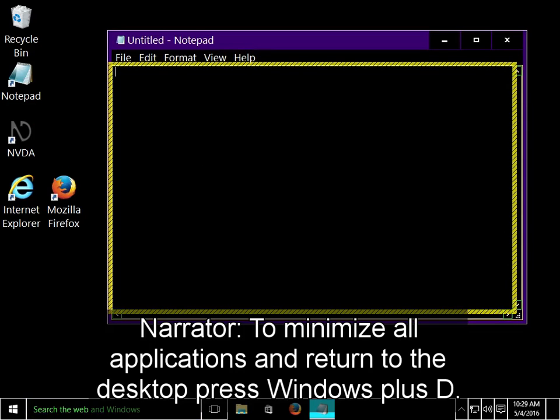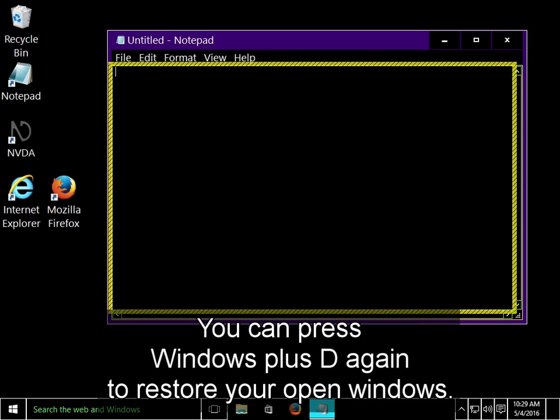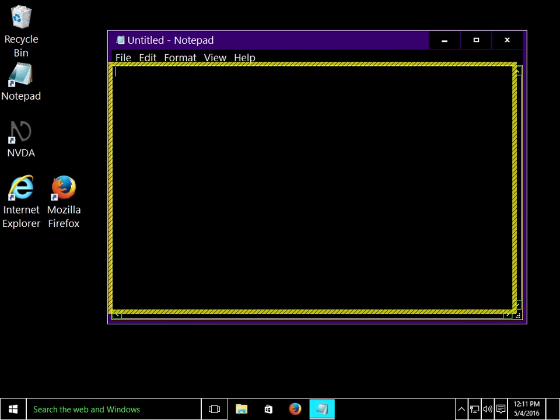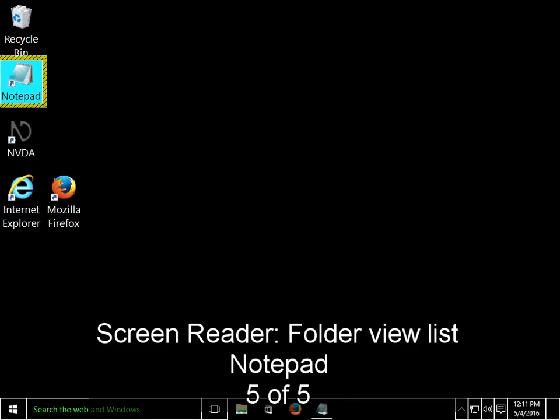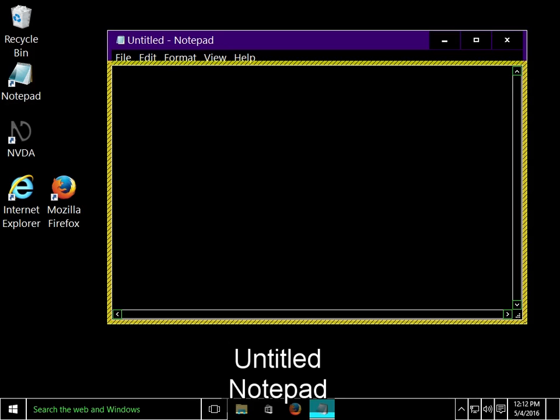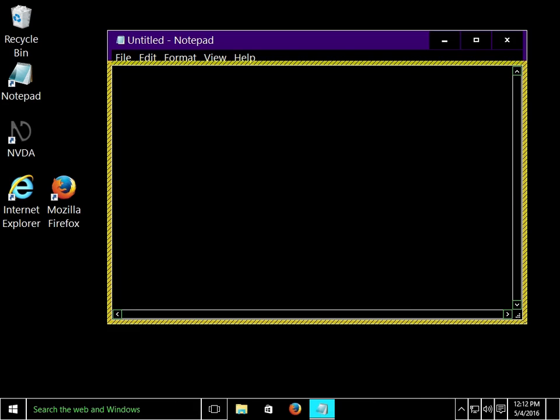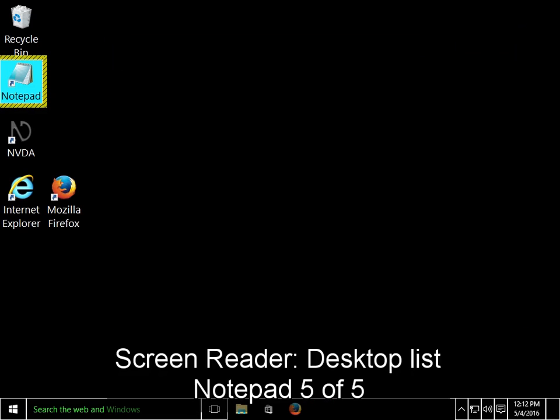To minimize all applications and return to the desktop, press Windows plus D. I'll press the Windows plus D combination to return to the desktop. You can press Windows plus D again to restore your open windows. I'll go ahead and close Notepad by using Alt plus F4. Desktop list Notepad 5 on 5.